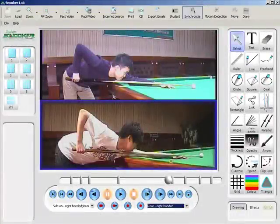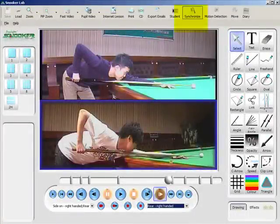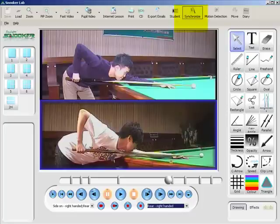It allows us to compare different players' cue actions. And using the Synchronization tool, we can see in frame by frame detail these players doing exactly the same things in their cue action at exactly the same time for frame by frame comparison.